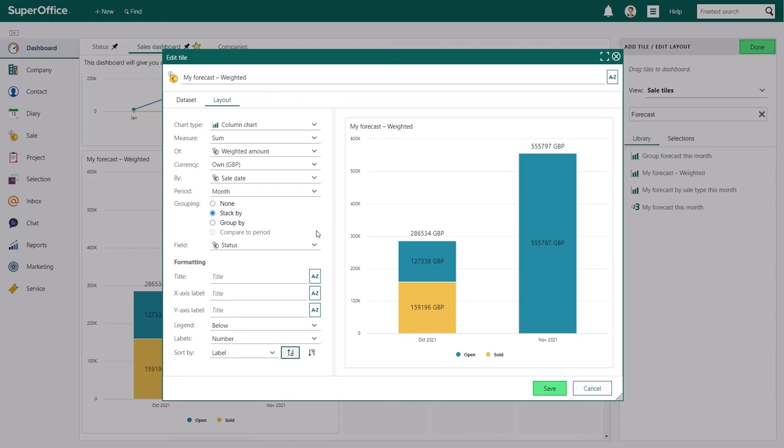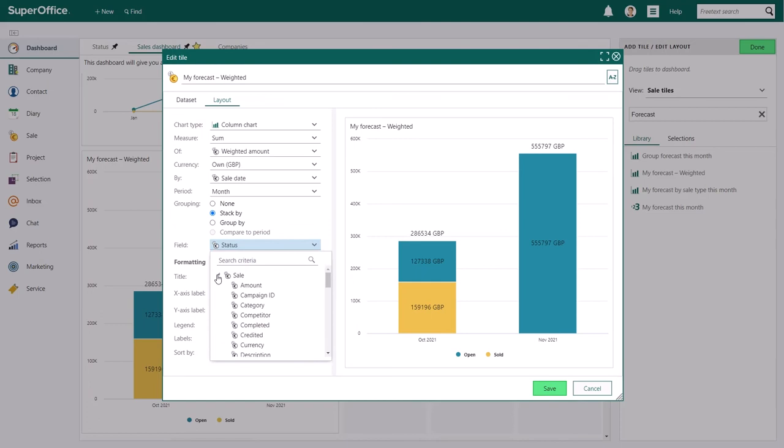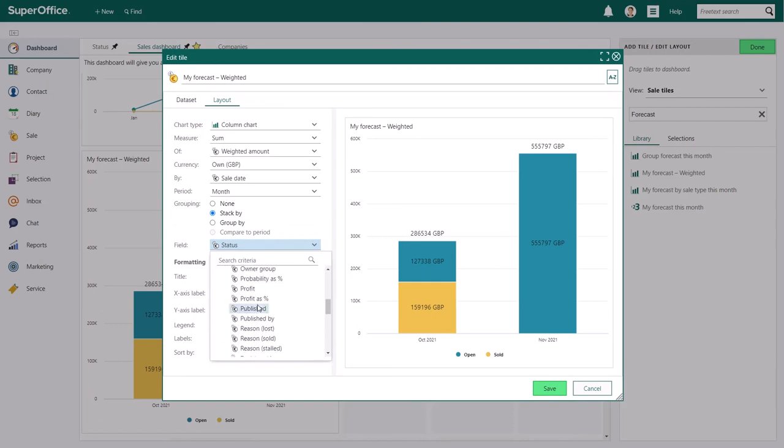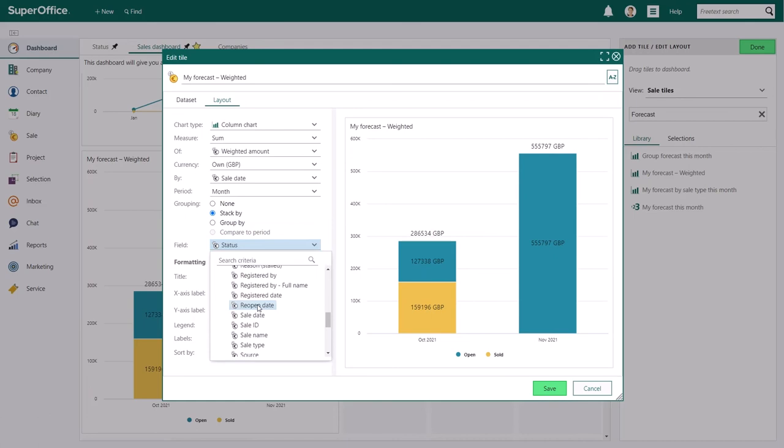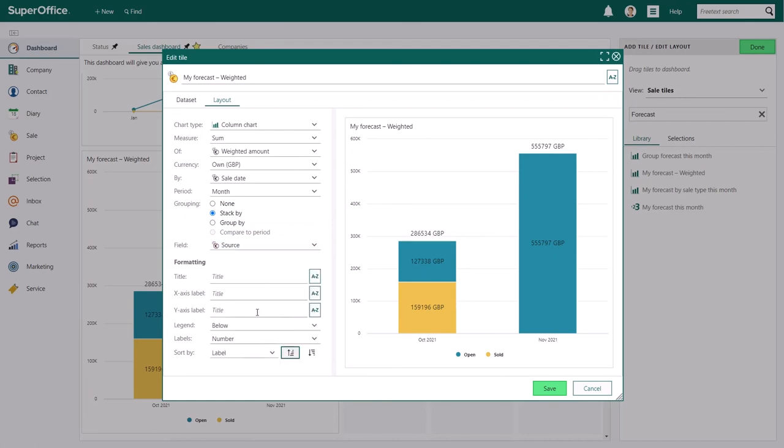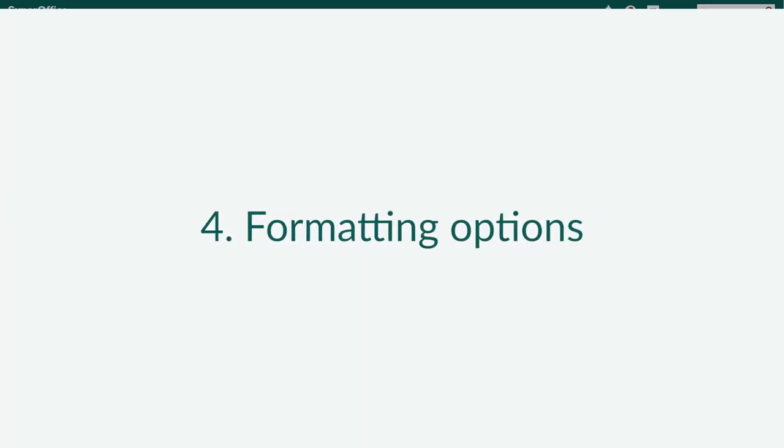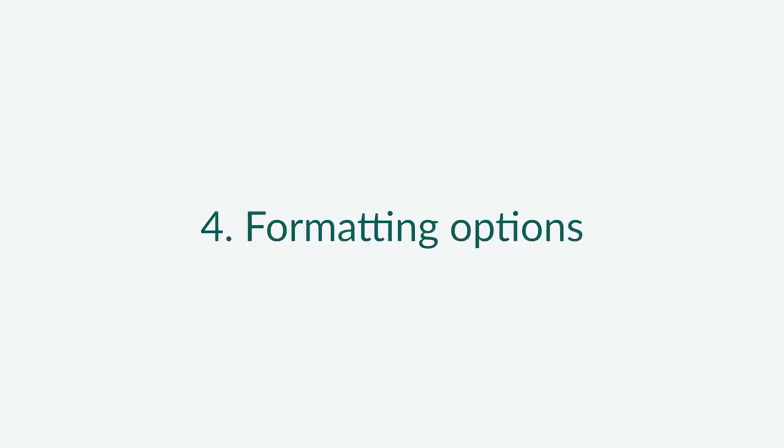And finally, you can choose the field you want to use as the content for your columns. In this example, you see that the columns represent sold and open sales. To change the look of this tile, just choose a different field. For example, if you use a sales source, the tile will change and the columns will show different sales sources.